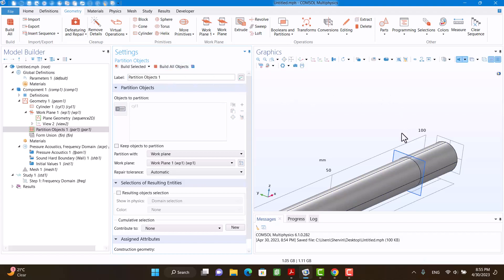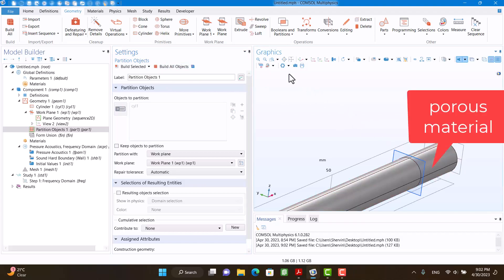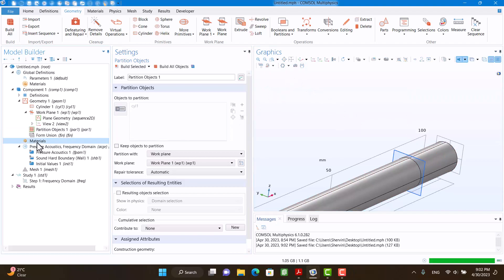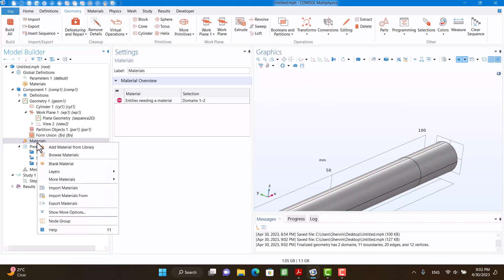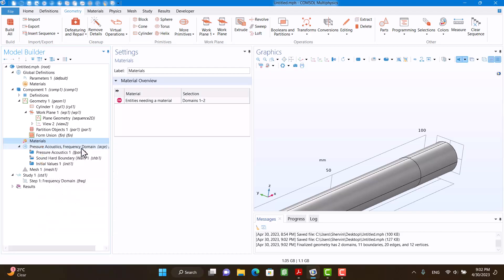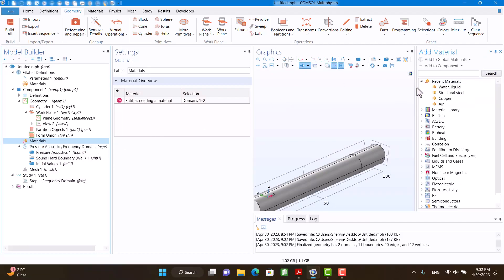It's time to define the material. I'm going to click on Material, right click on it, and hit Add Material from Library. I'm going to select it and click on Add to Component.